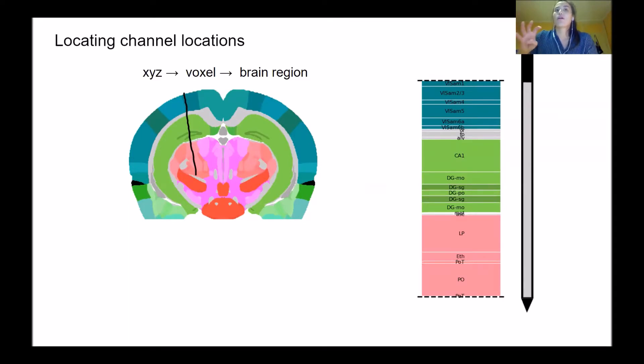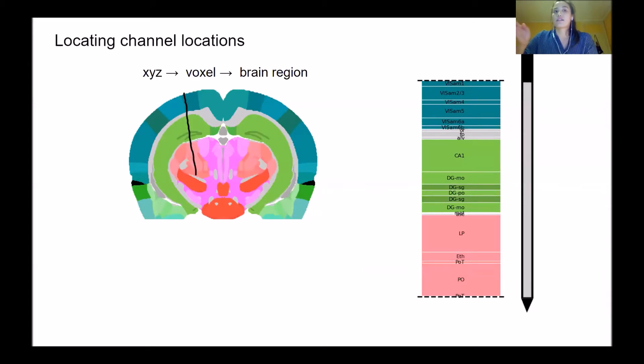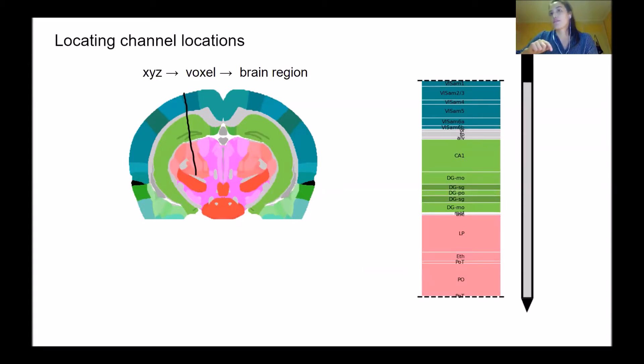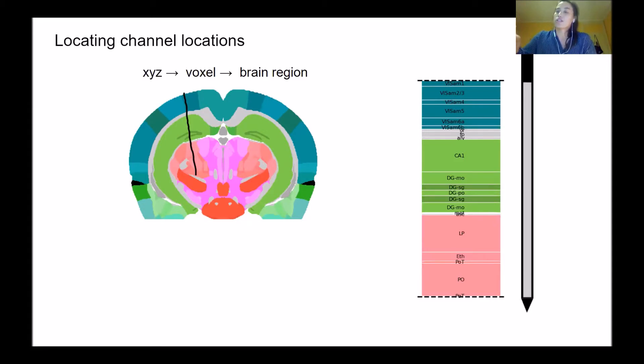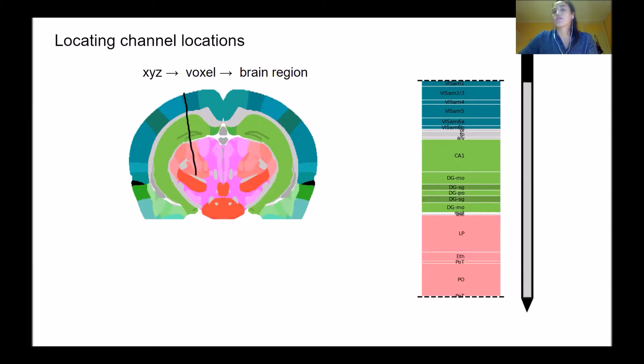Because we are in this common coordinate framework, we can assign each coordinate to a single voxel in this image stack, which has a brain region associated with it. In this way, we can infer which brain region each electrode has been assigned to and allocated.